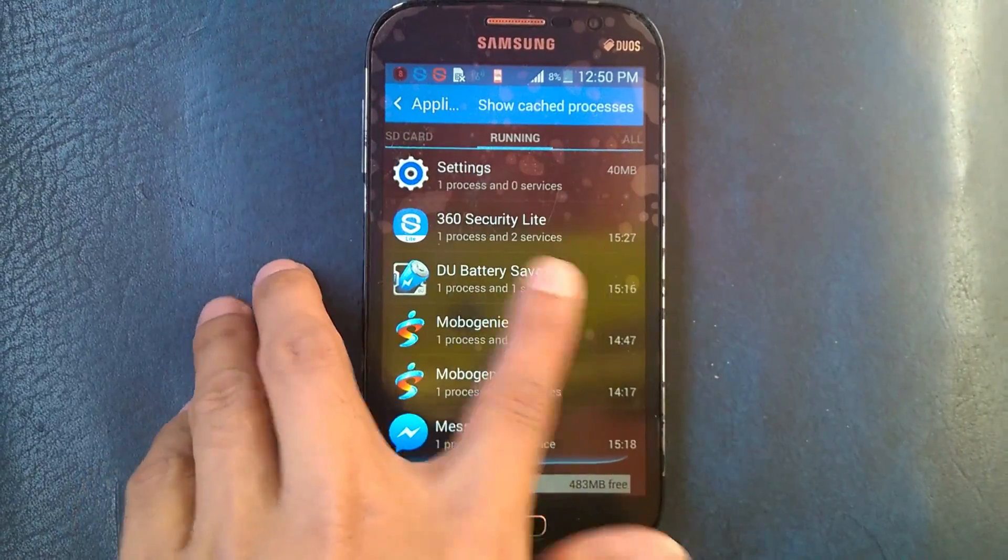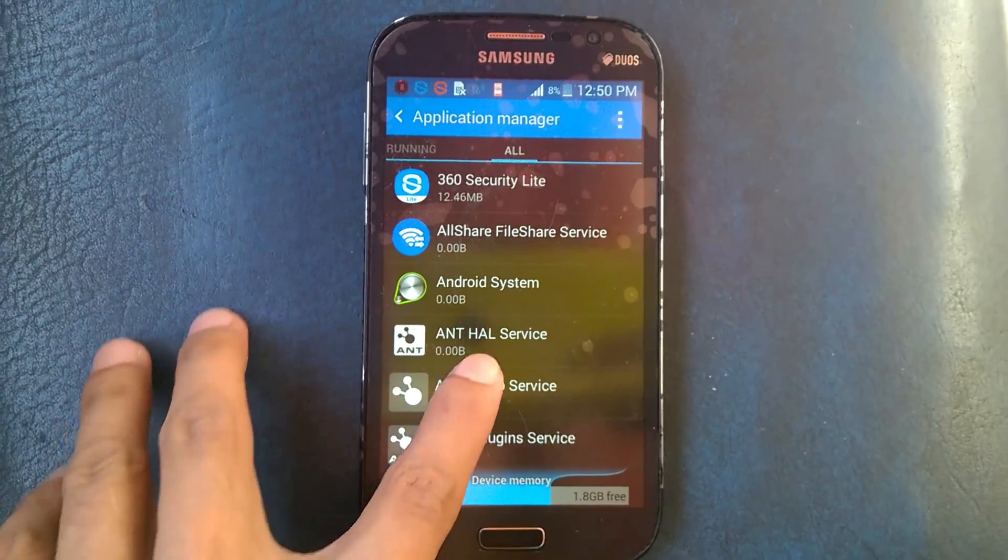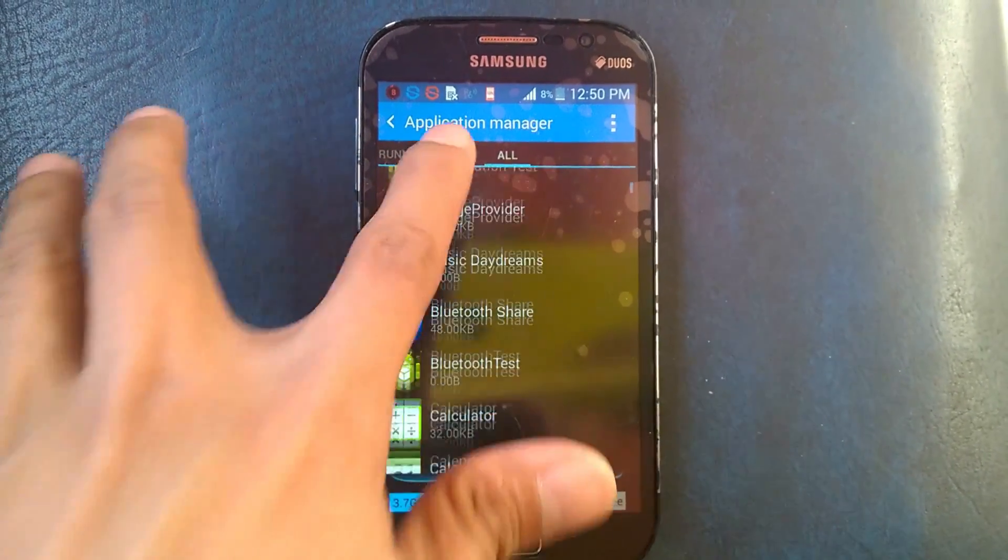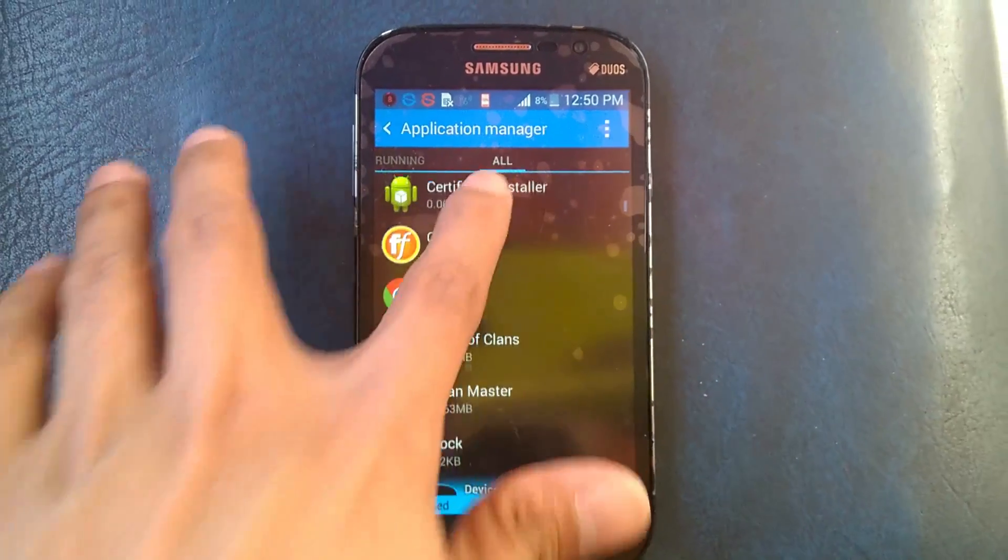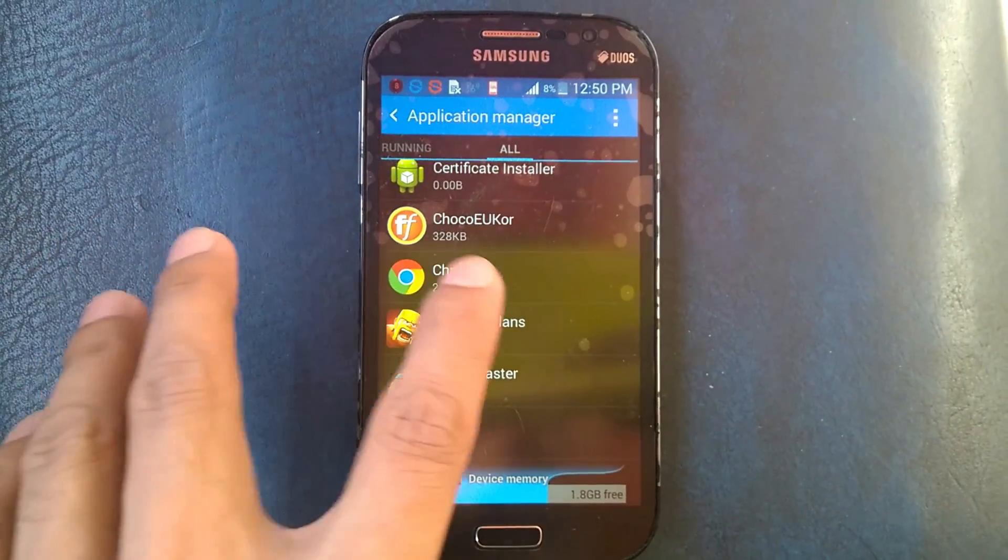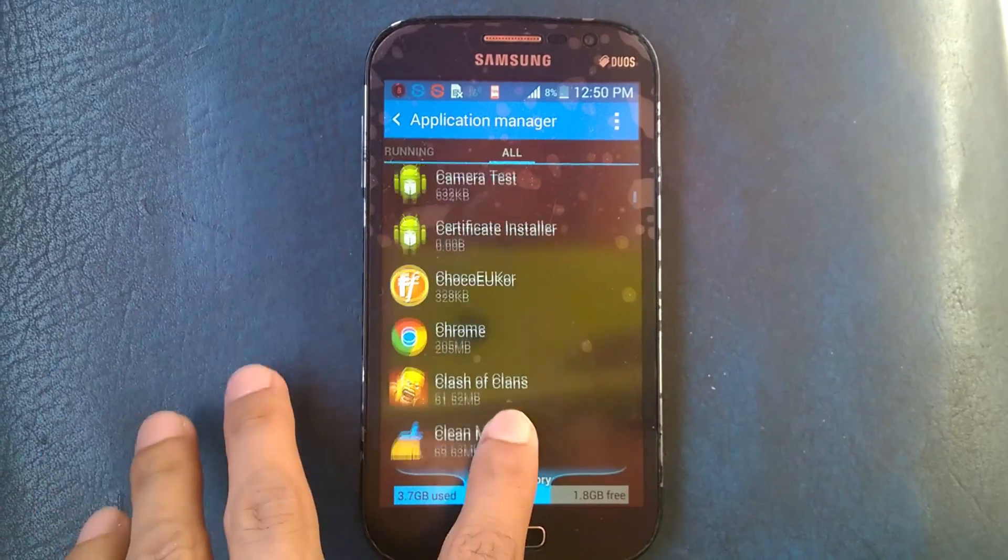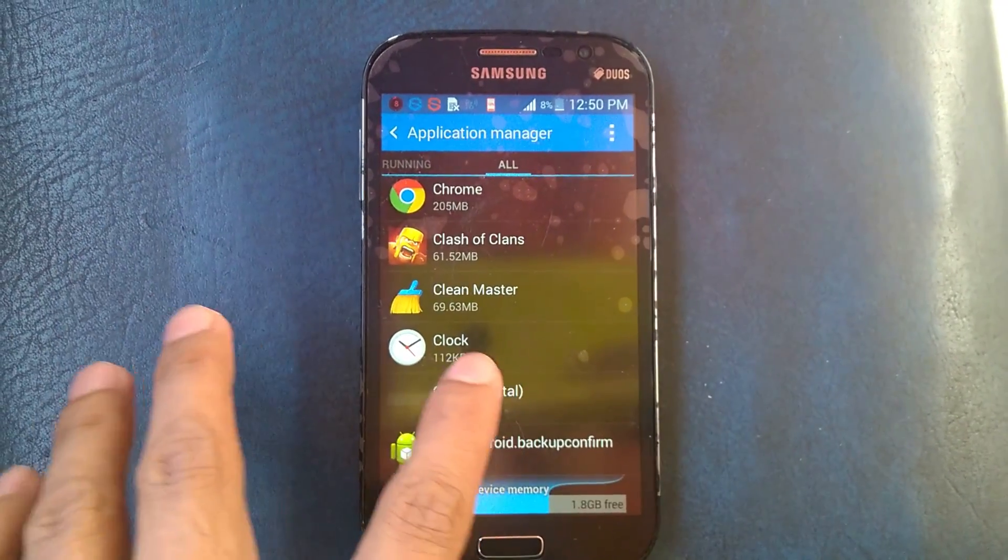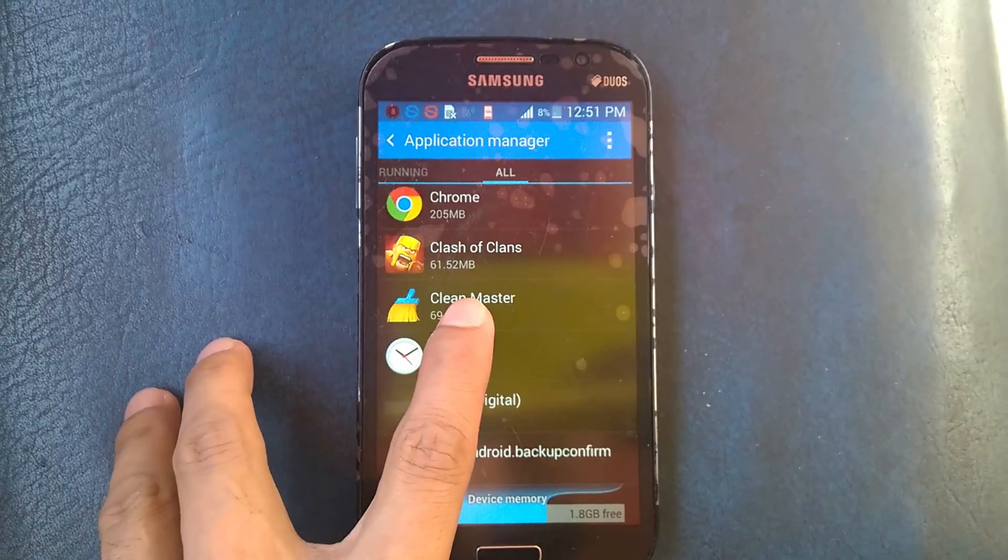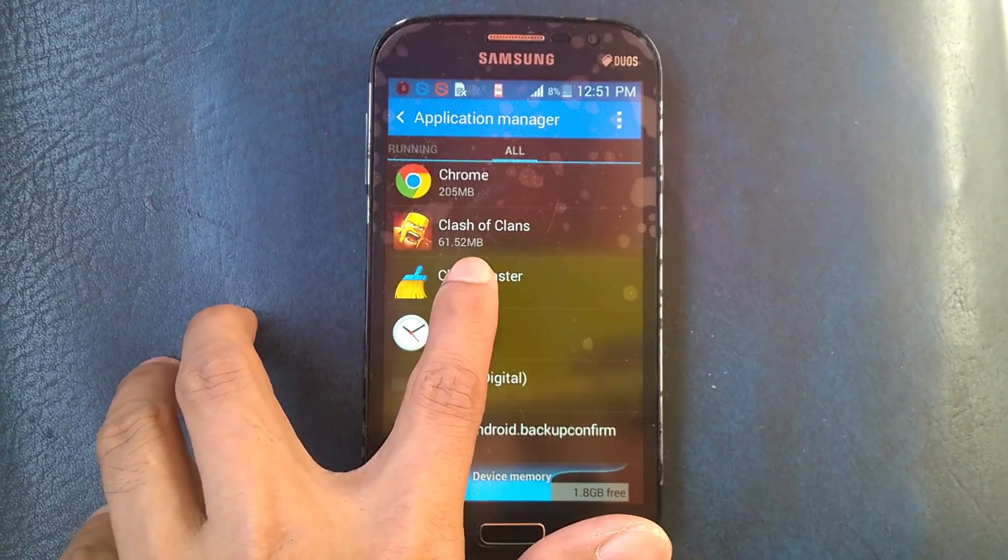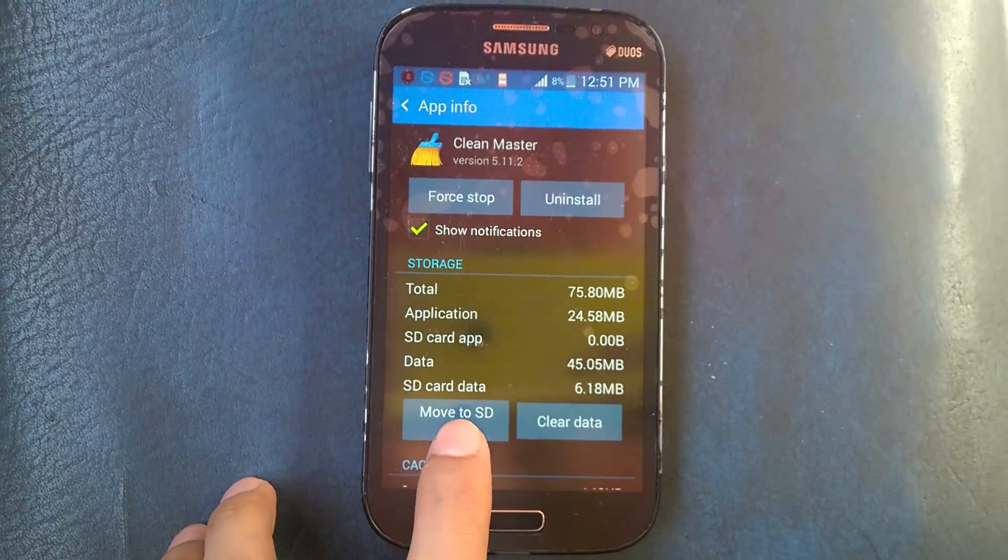Let's say all apps here. So here all apps, including your software in your Android. Let's say this Clean Master, we will transfer this to your SD card.